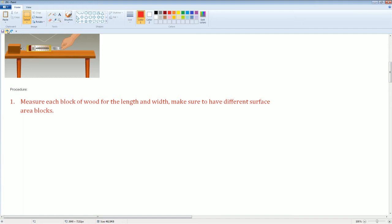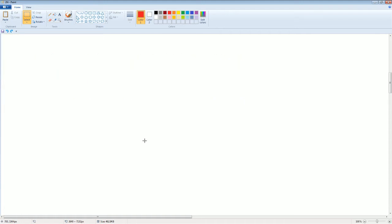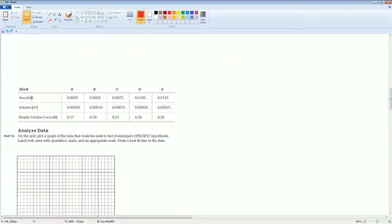The first thing is to measure each block of wood for its length and width to make sure you have different surface areas for that block. The block you have is a rectangle, so the surface area is just length times width. You don't need height. That is going to be your surface area, the area in meters squared.